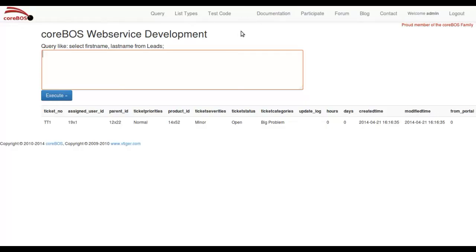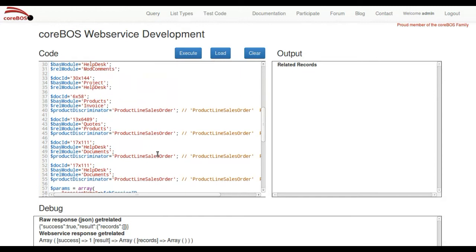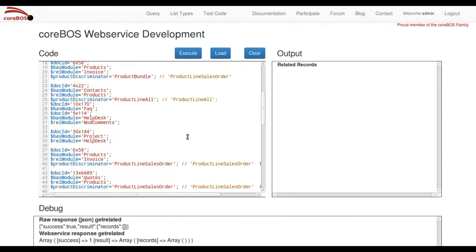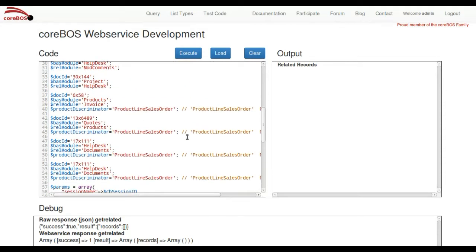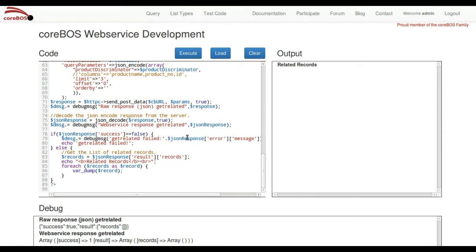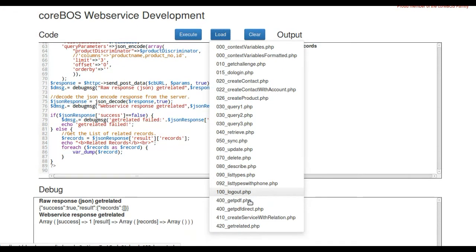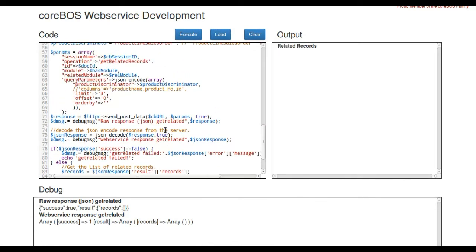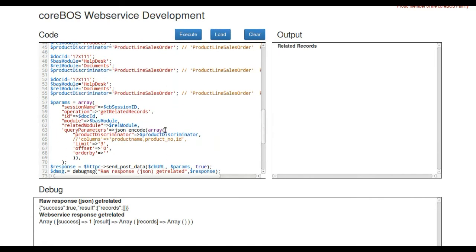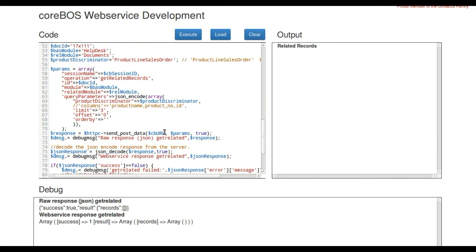The first thing we're going to do here is come over to the coreBOS Web Service Development interface. I've created already a script here which you can load from the list, it's the GetRelatedPHP. It's really powerful and has a whole bunch of test cases.